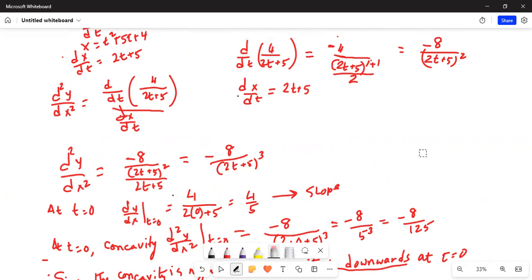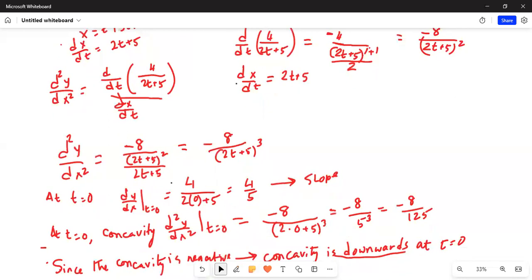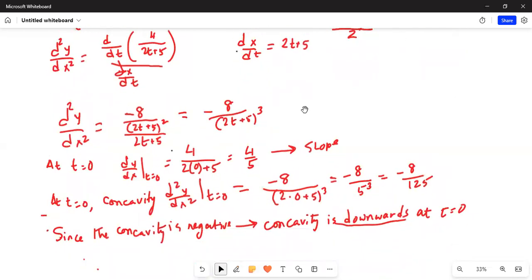So, the slope is 4 over 5 and the concavity is minus 8 over 125, which means the curve is concave downwards. I will stop here today. If you have any question or comment, write me a note and I will get back to you as soon as possible. If you like this video, please give me a thumbs up and share it with your friends. Please subscribe to my channel by hitting the red subscribe button. I will see you next time. Take care, have a nice day.